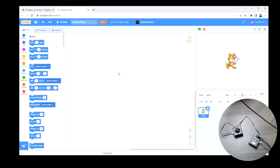We're going to have the sprite move up, down, left, and right using the thumbstick, and we'll also use the button functionality of the thumbstick.